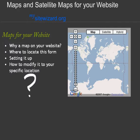Hello, this is Carol at MySightWizard.org. Today we're going to talk about maps — how to put them on your website. Can you remember the saying, location, location, location? Well, this is true about websites too.